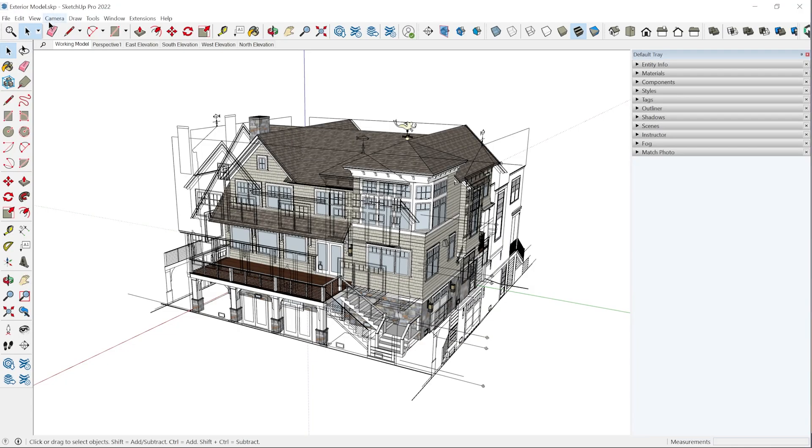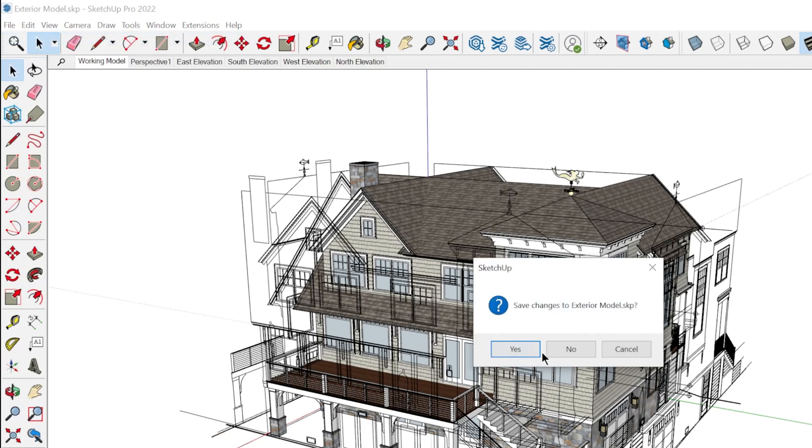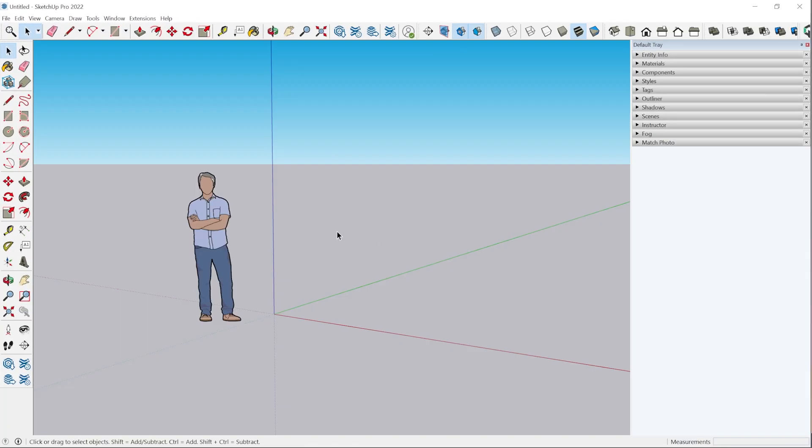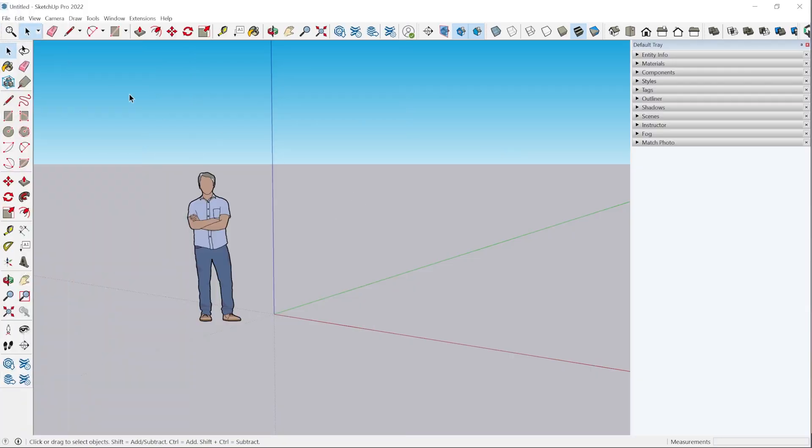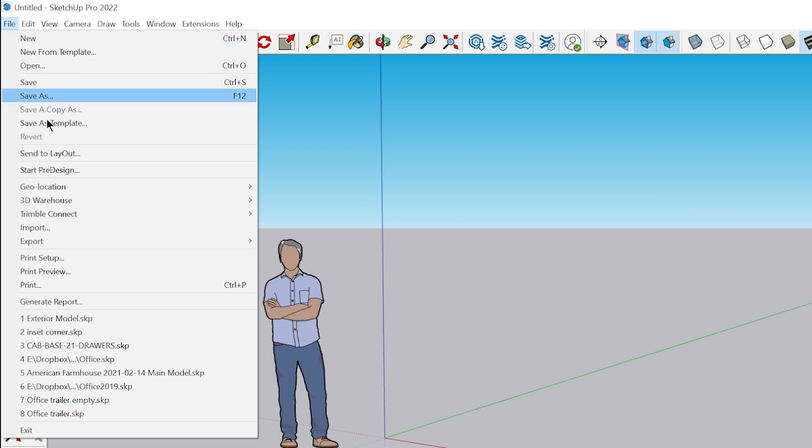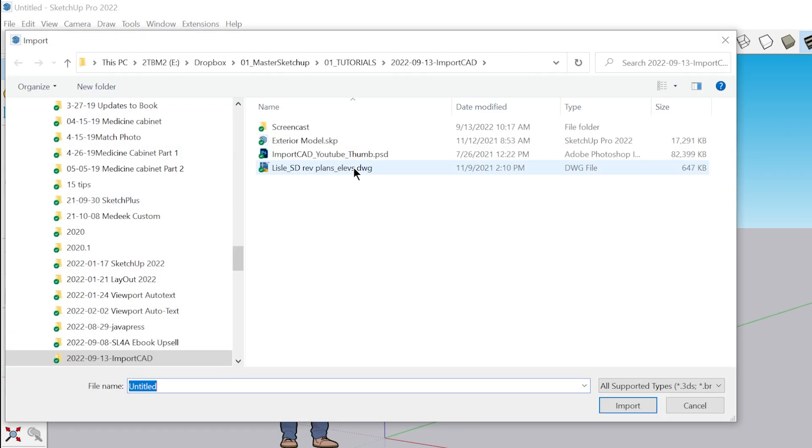I'm going to open up a new SketchUp model. I always recommend this whenever you're importing CAD - you want to start from a blank model. Even if you've already started the project, you want to start from a blank SketchUp model. To import CAD, you're going to go to file, import, and select the CAD file.